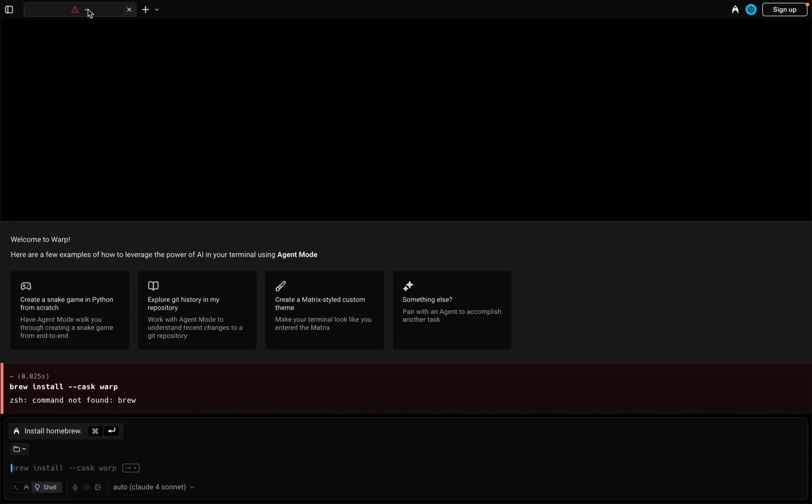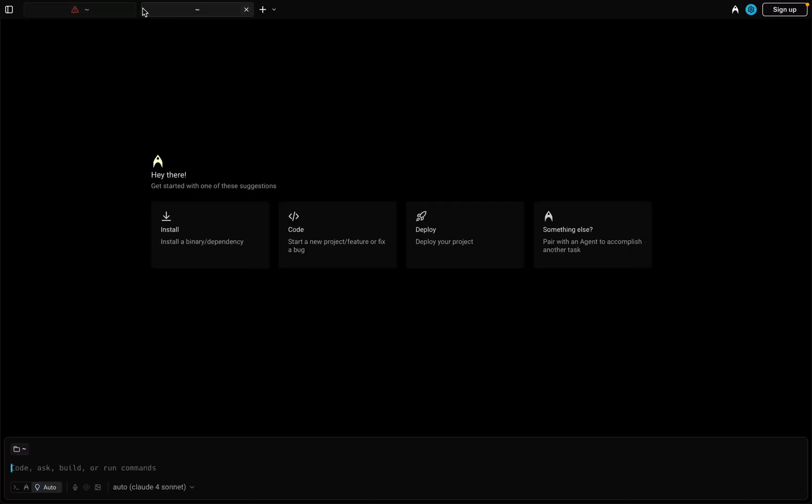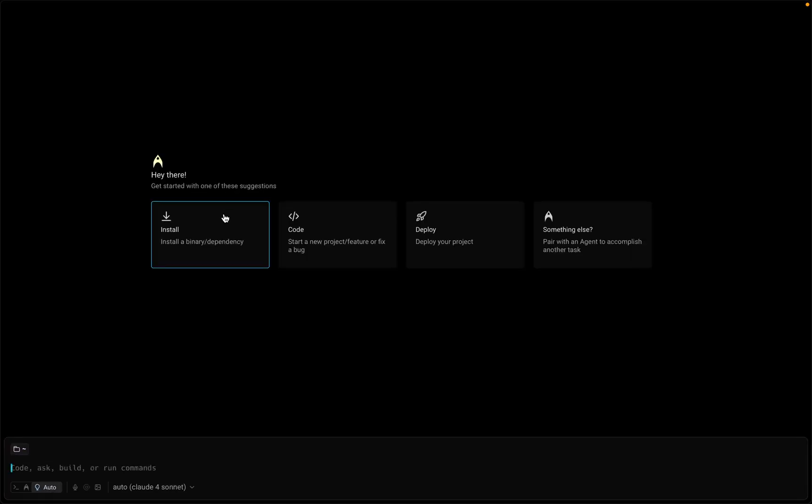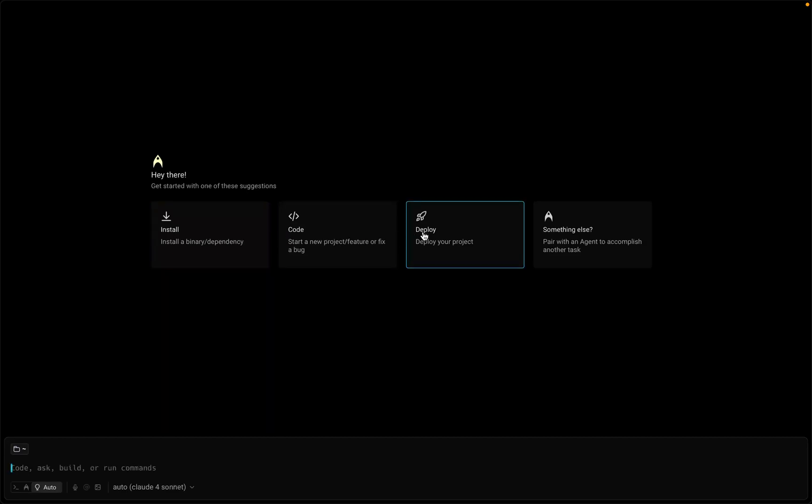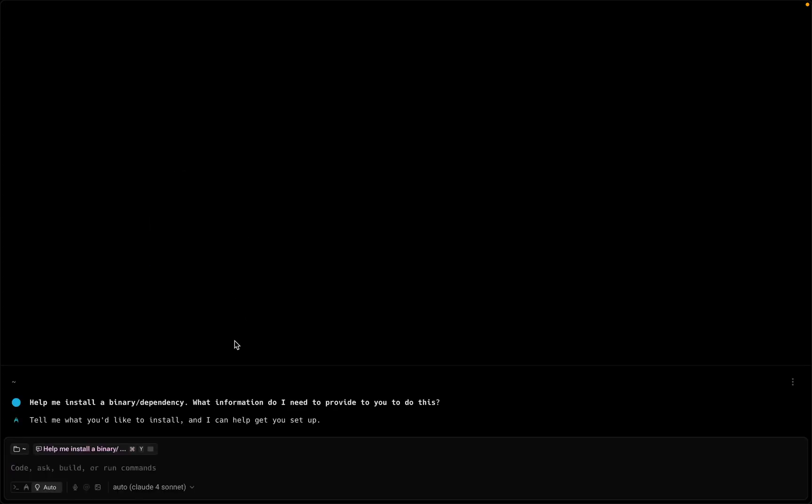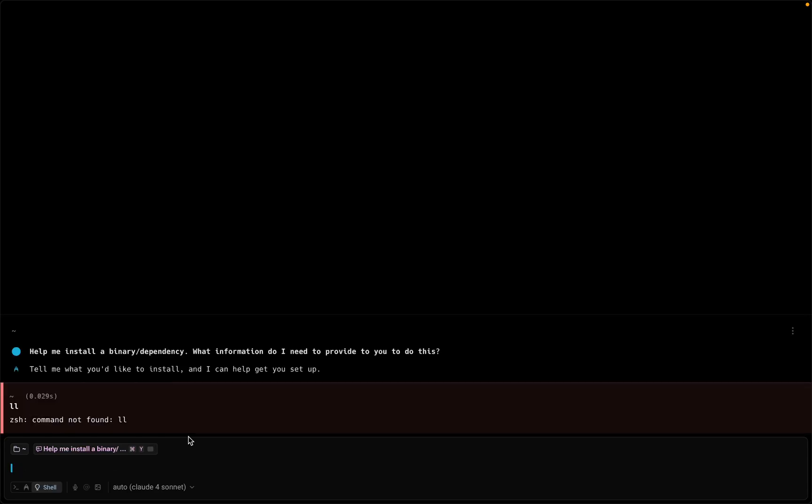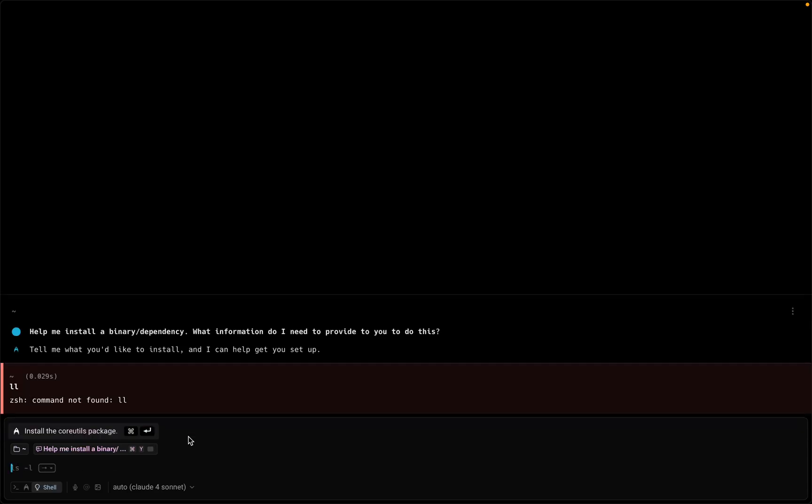Open it later. First you can see this option, all these options are here like install binary or anything, deploy project. You can write a code. If you go here you can see you can run the code.